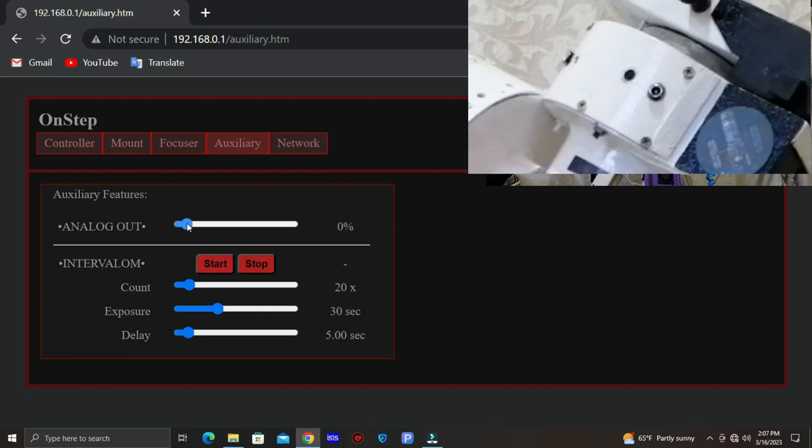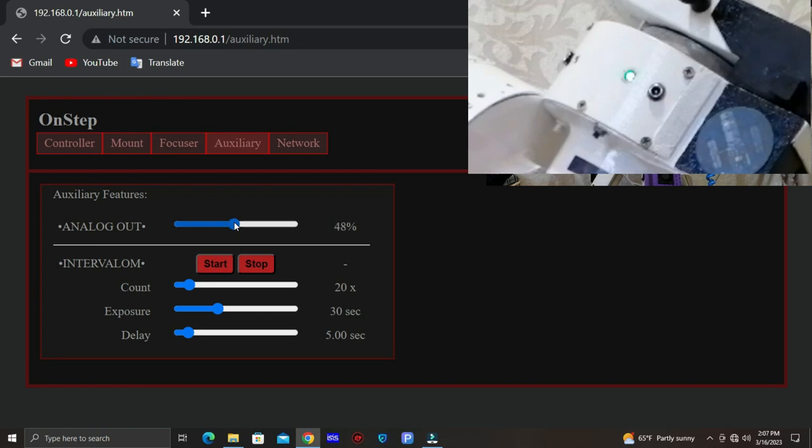So if I make this to, I change it to 1% for example, as you can see the LED will turn off. 15% will be much brighter. And that's it, this is how it works.